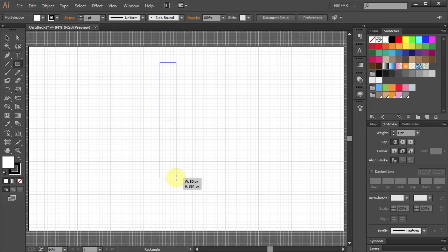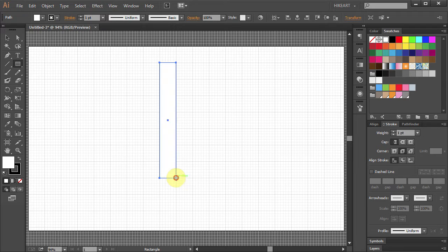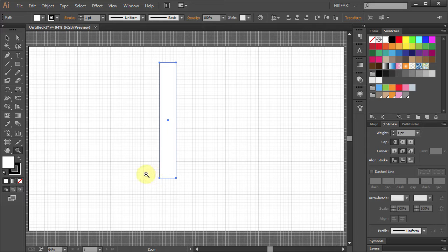Now we are going to draw the bottom part of our pencil. Let's zoom in.